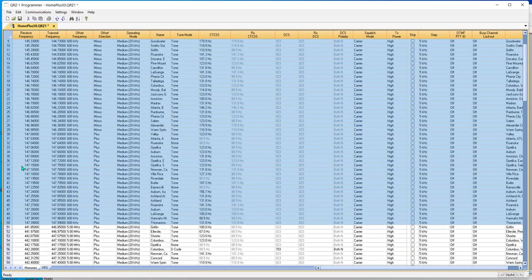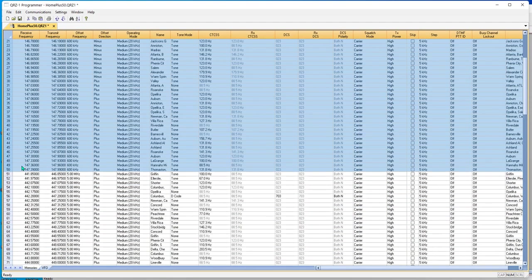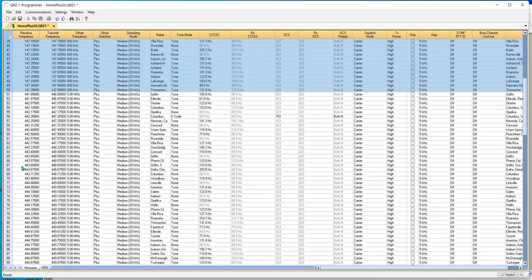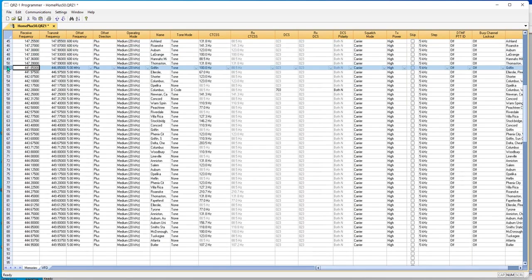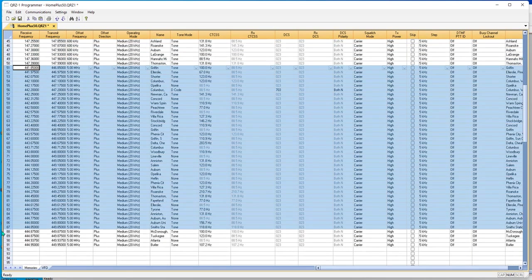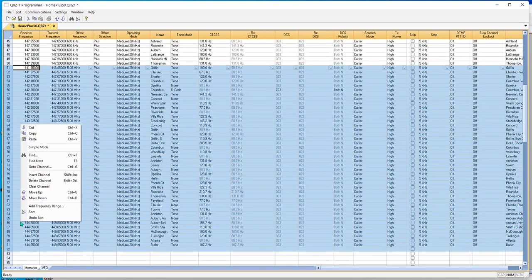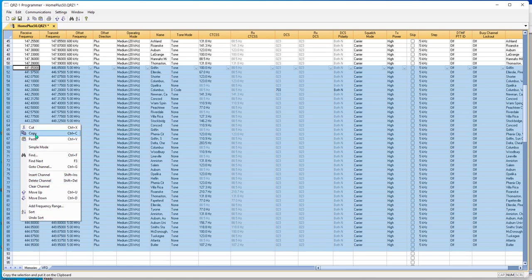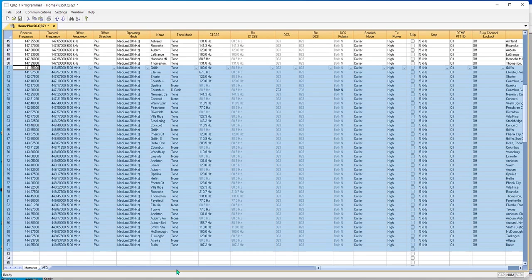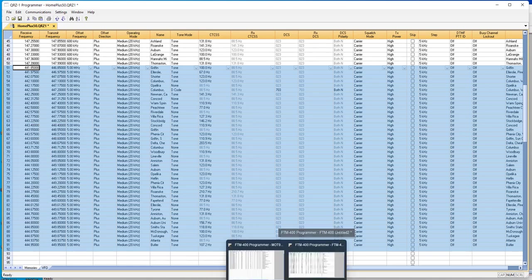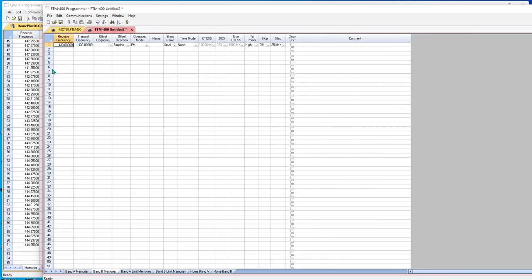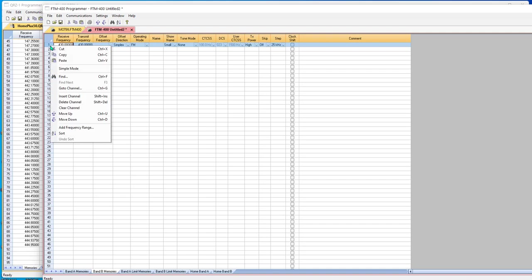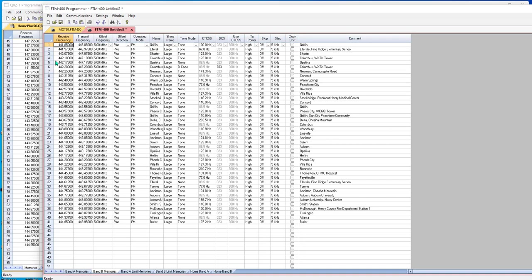And I'm going to come back over here. And I'm going to pick up my 440. And I'm going to copy. And I'm going to come back over here. And I'm going to go to band B. And I'm going to paste. Now I have 2 meters in the band A, 440, and band B. And they're isolated from each other. Some people like using their radios that way.